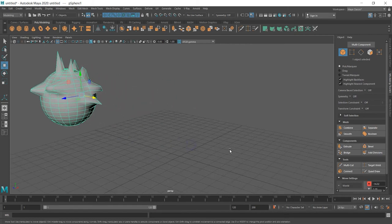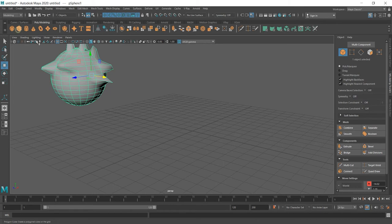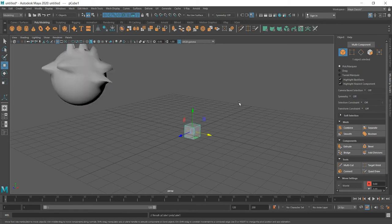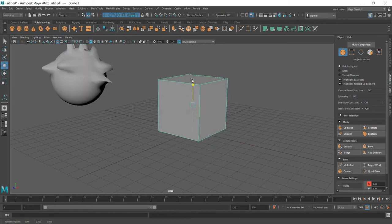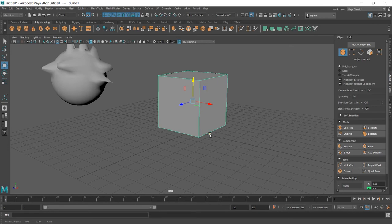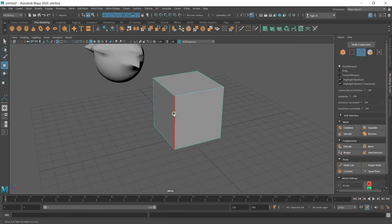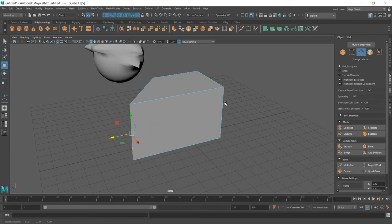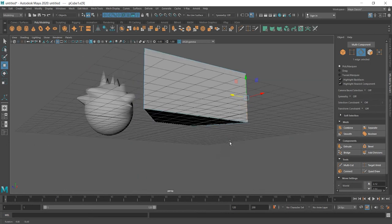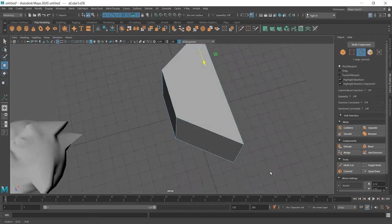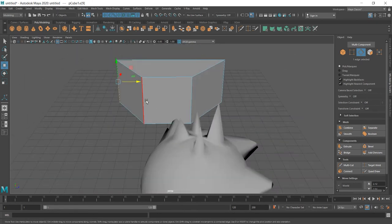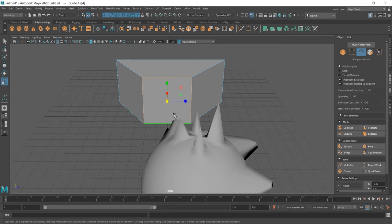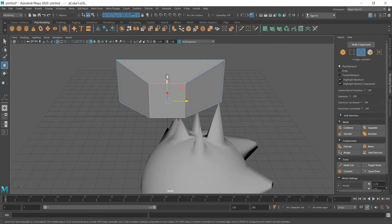Same things can be done with cube. Scale it. Move up. Select edges. Move. Move. And it already looks like old TV we had in 90s. We can shift select this one and scale. And maybe move up.